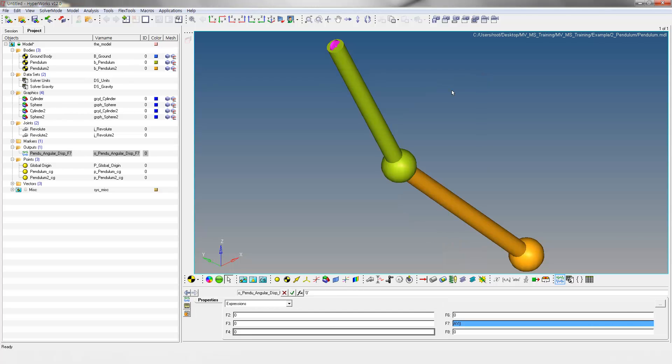Create another output request to output rotational displacement of a pendulum with respect to another pendulum.